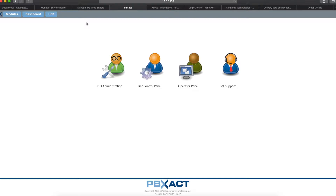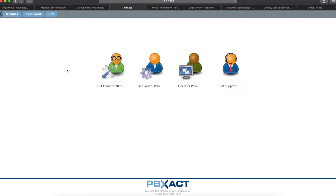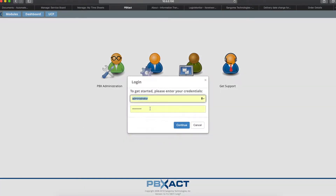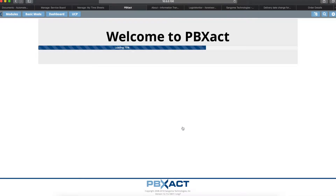The first thing we're going to do is web to our PBX using the IP address colon 2001 and it'll bring up this page. Click PBX Administration, log in with your user account, and it'll bring you to the welcome page.